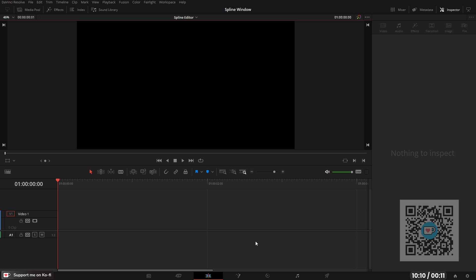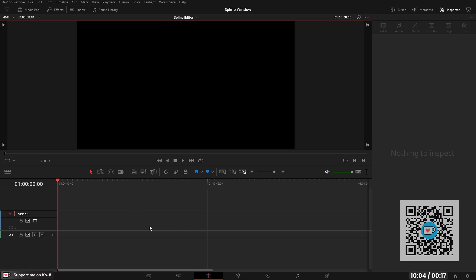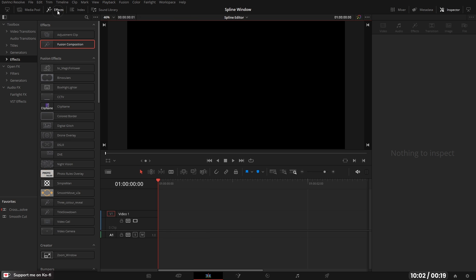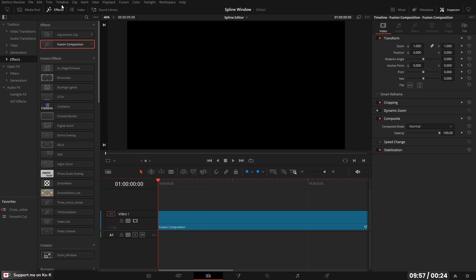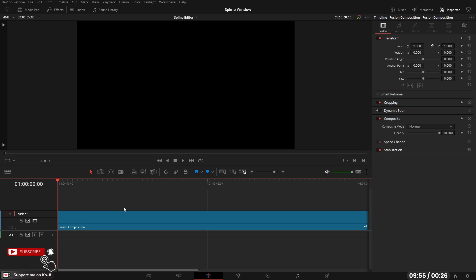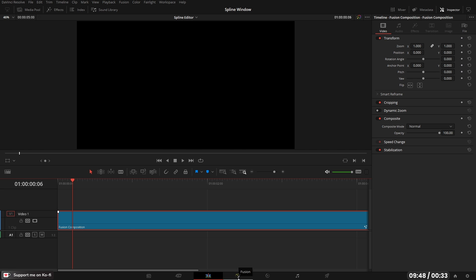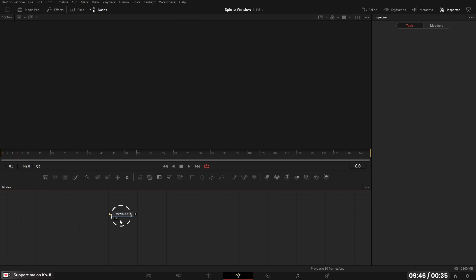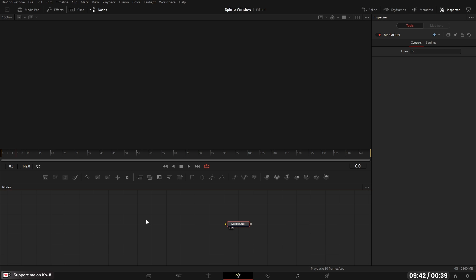In today's video we're going to look at the spline editor and some of the things that we can do with it. I'm on the edit page to start with, so I need to come into the effects panel and get a fusion composition and drag that down to the timeline. Once we've got our fusion composition, I need to have the playhead touching it and select it, then I can open in the fusion page. Once in the fusion page, we'll set up a ball so we can animate it and show you the spline editor.